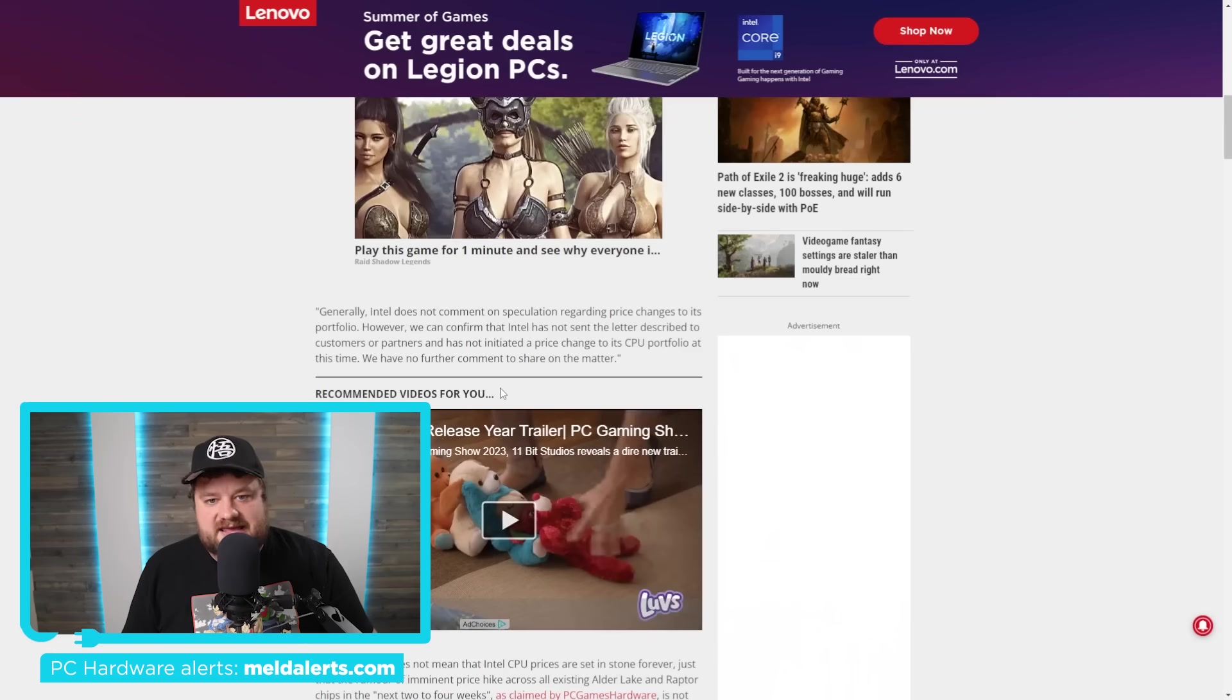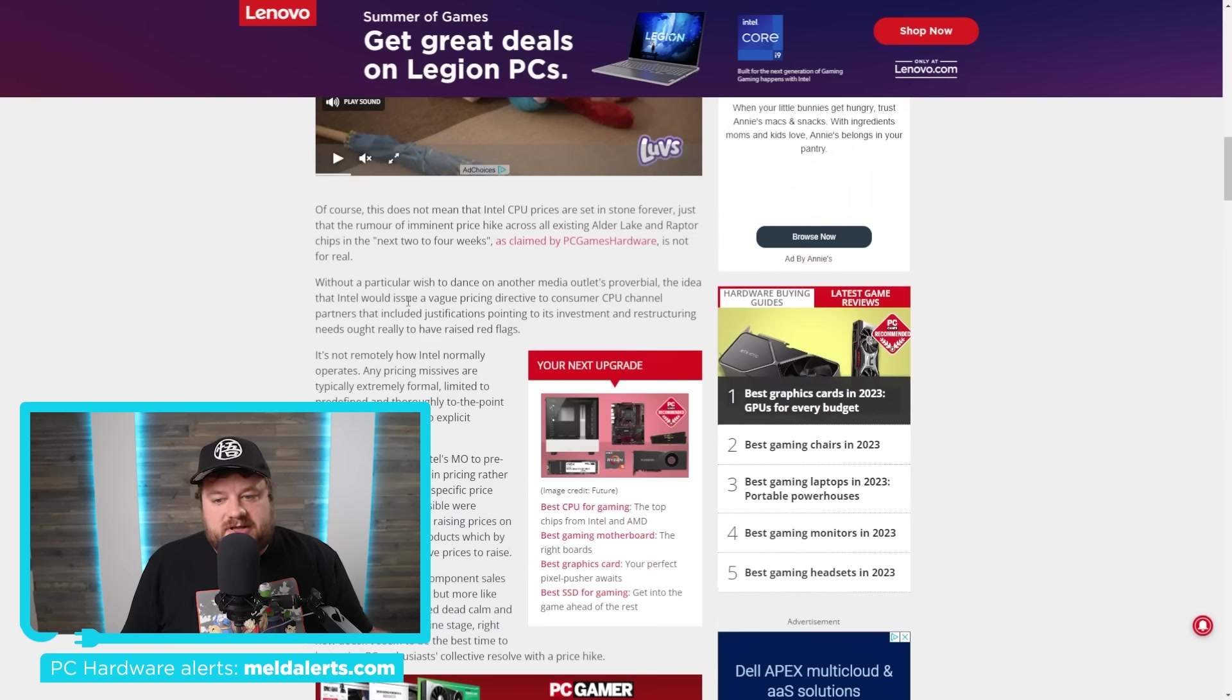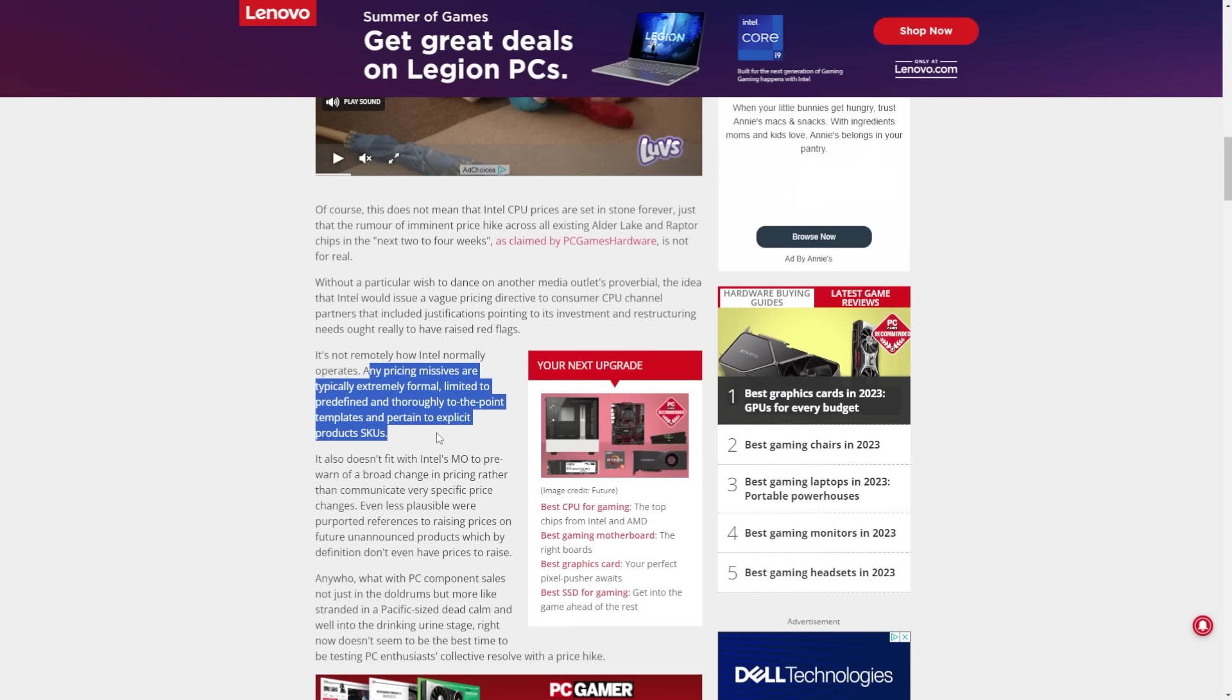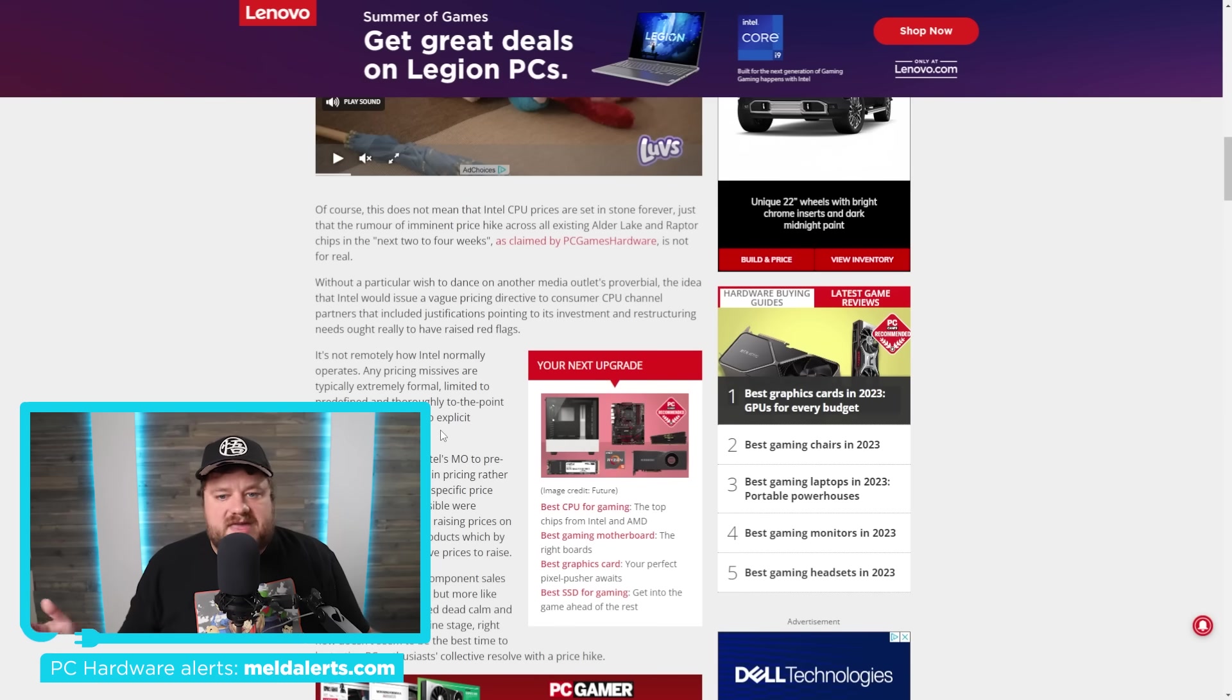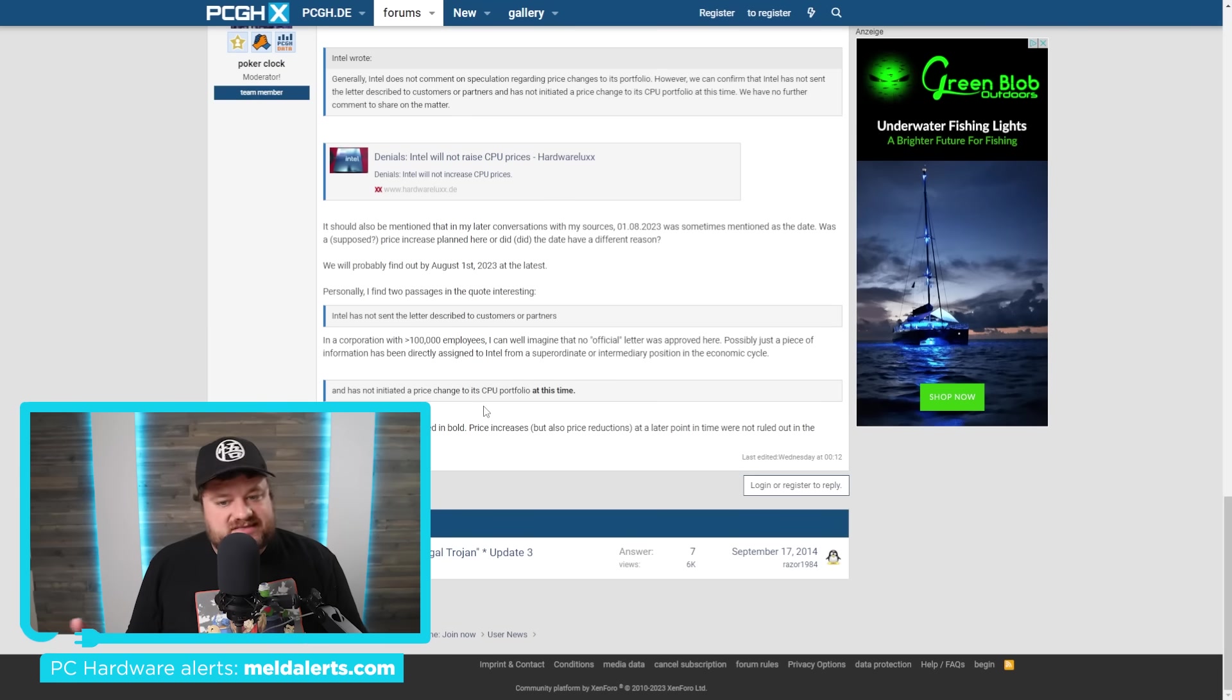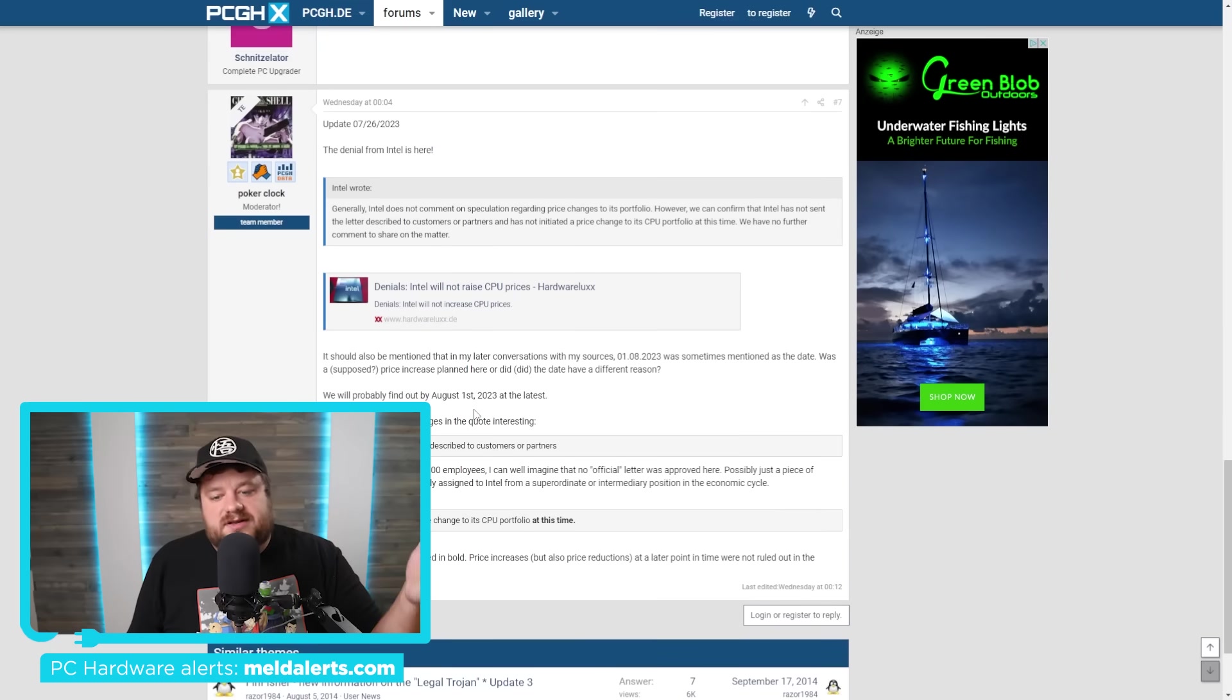Now I will go ahead and say that Tom's Hardware and a few others did mention some issues with this. They actually stated that typically when Intel does this, they don't issue a vague pricing directive to consumer CPU channels. They say that's not how Intel normally operates. Any pricing missives are typically extremely formal, limited to predefined and thoroughly to the point templates and pertain to explicit product SKUs. Now I will at least say that there is a chance when it comes to this, maybe what this person is hearing is just some talks that are happening behind the scenes at Intel. Maybe it wasn't a final declarative thing, although it sort of did sound like it. Basically, I just kind of wanted to lay out all the information here. I do know that I don't really have any kind of definitive answer. At least according to Intel, they aren't going to be raising prices across the board for their CPUs, but this initial leaker is still claiming that it is happening.